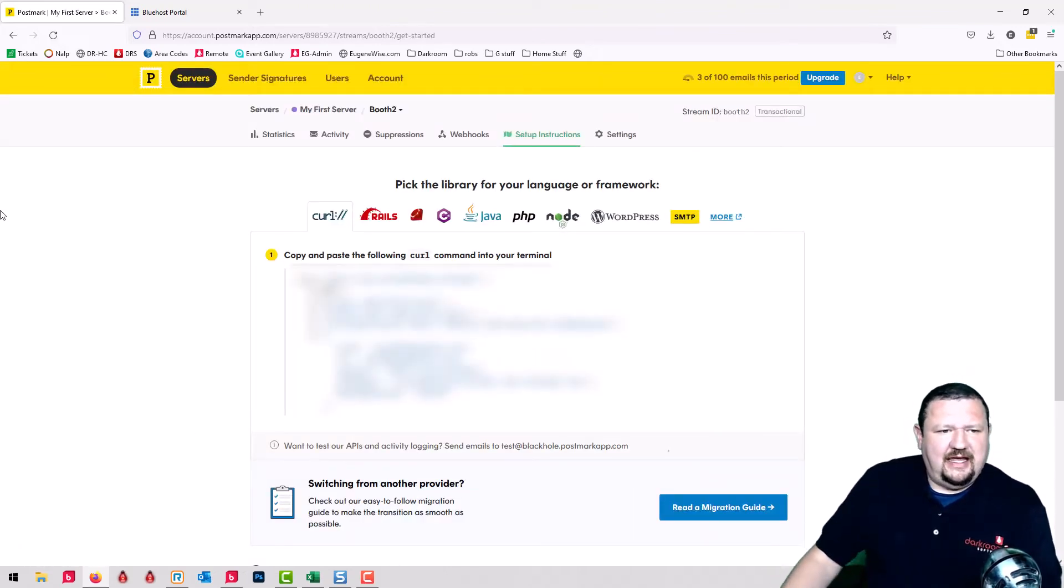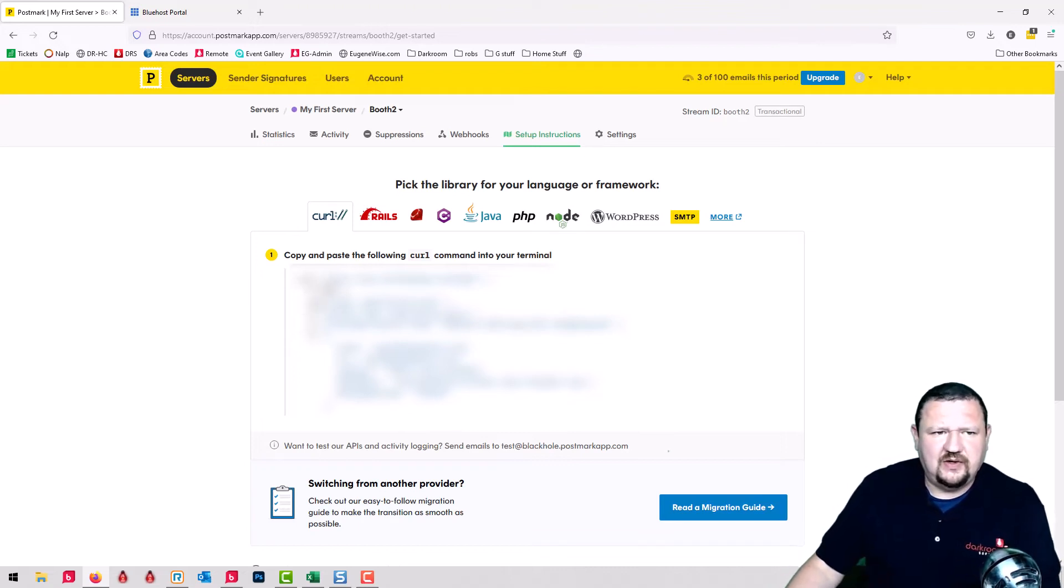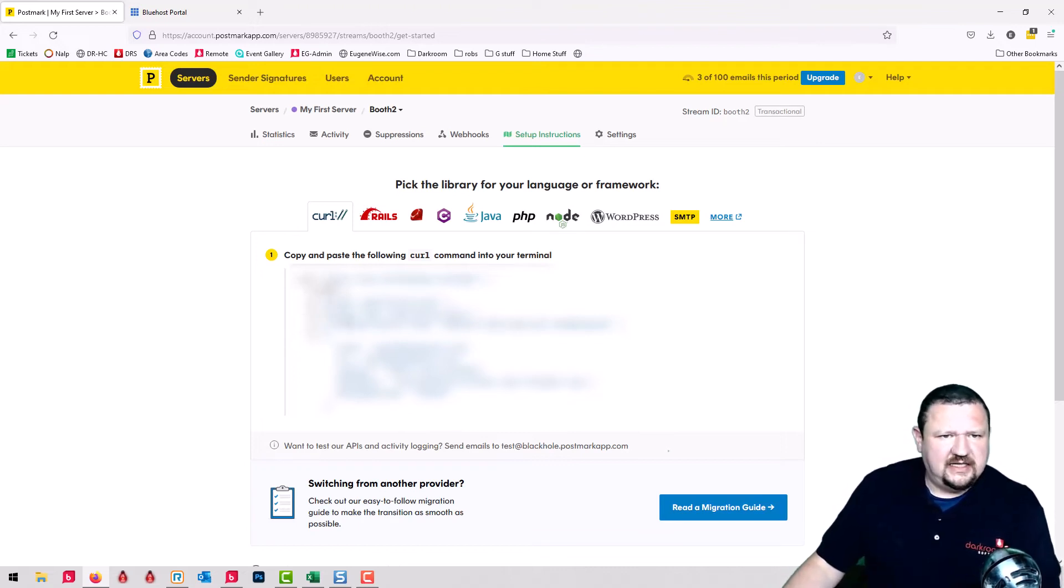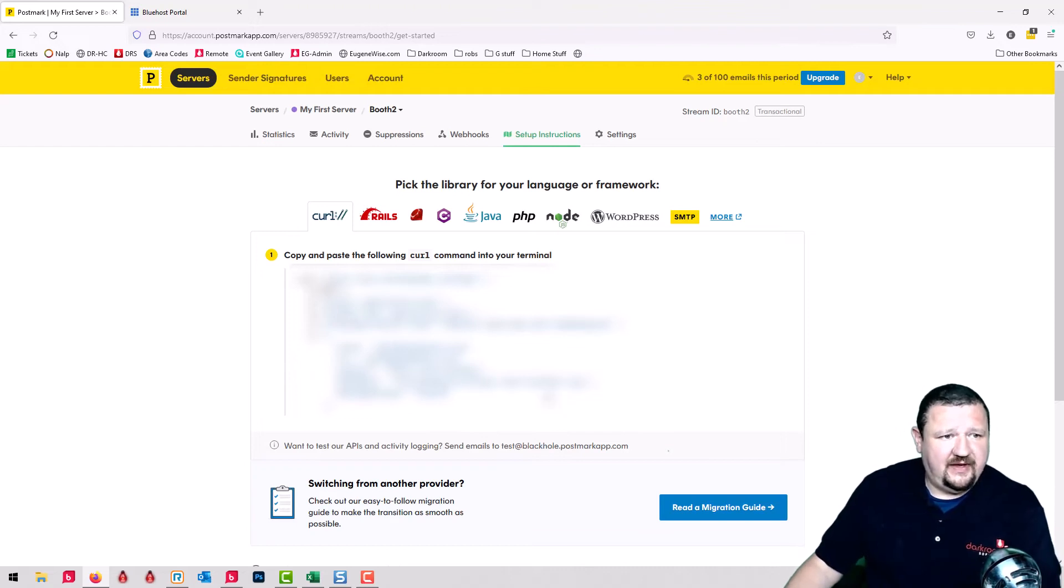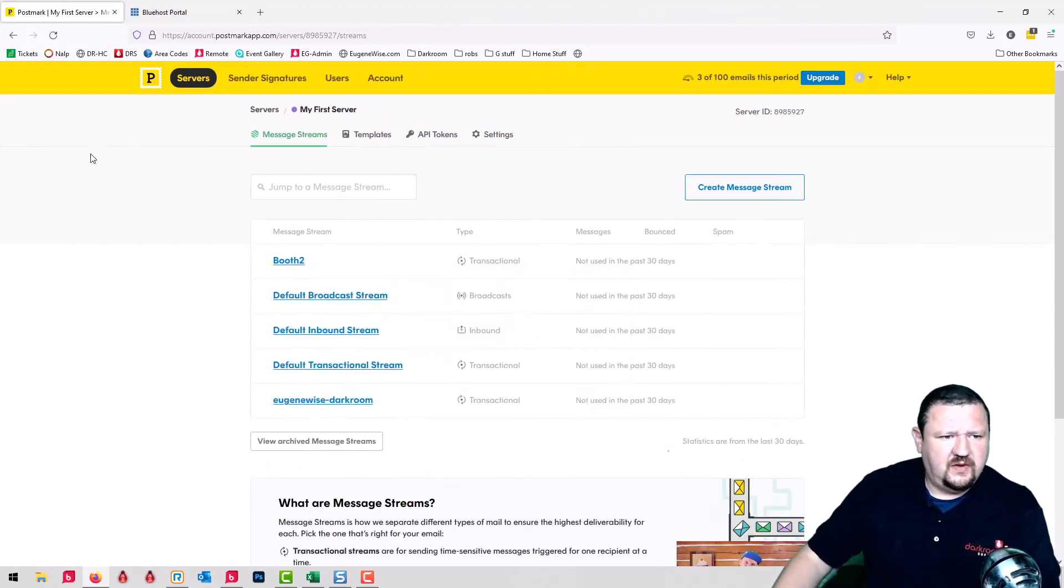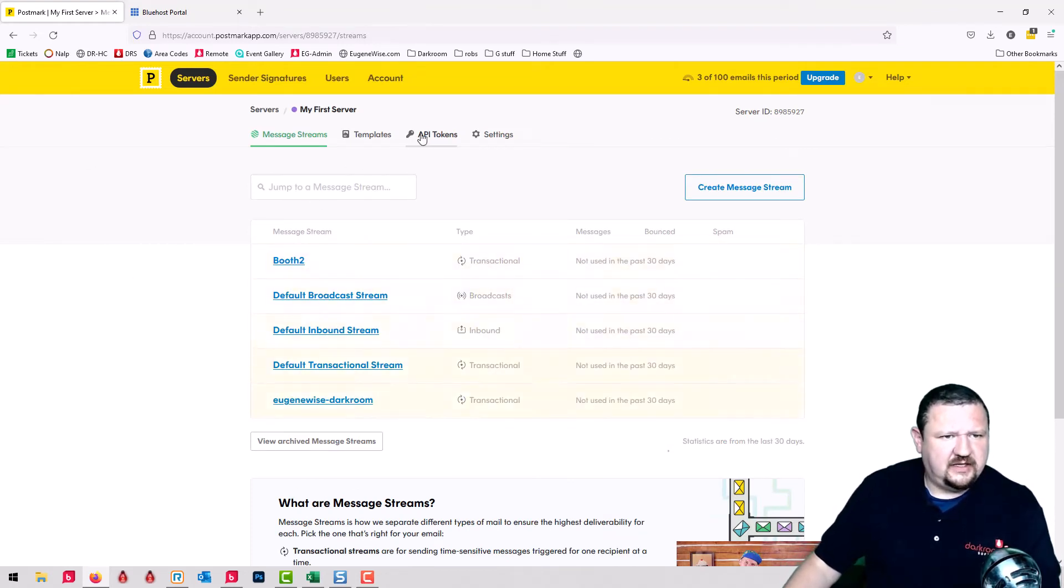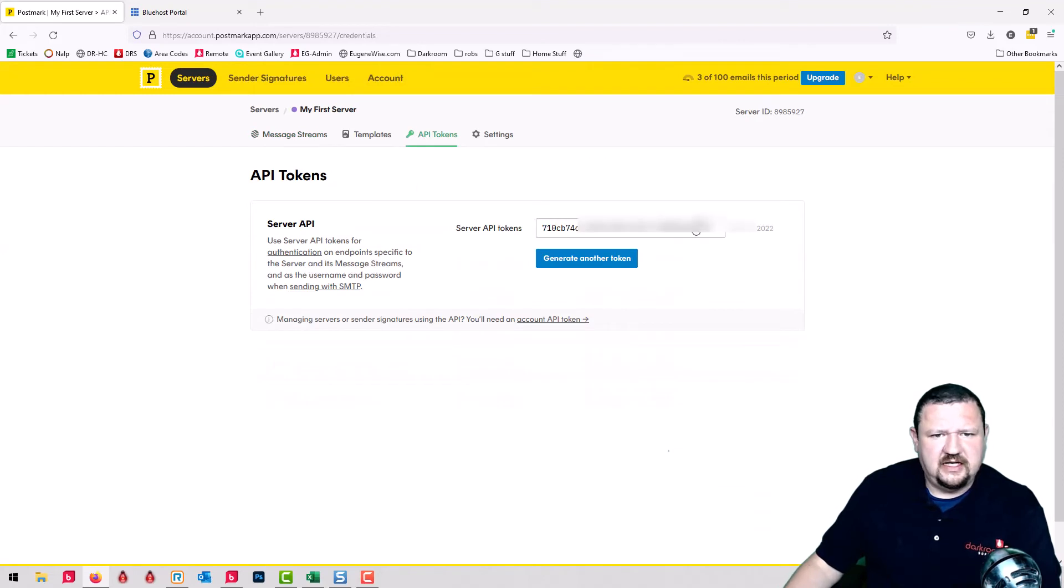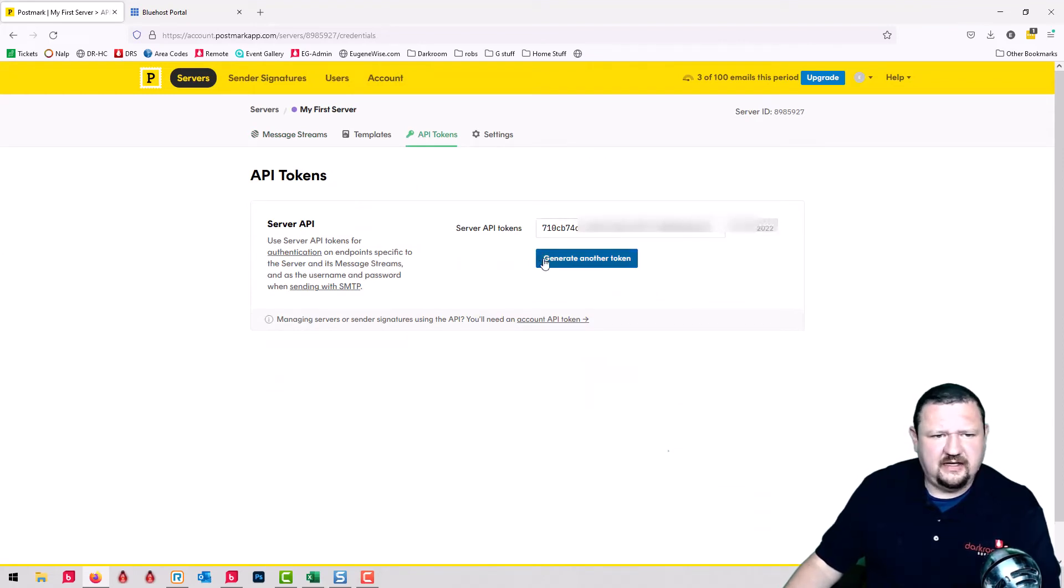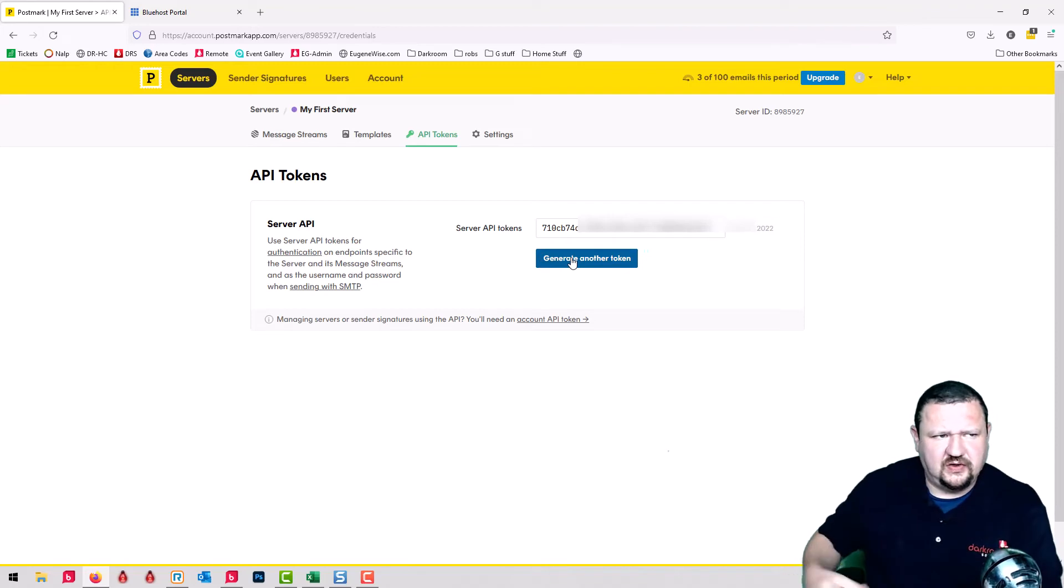And it's going to give you this code. You don't need the code. What you're going to want to use is the API. So what we're going to do is click on API tokens and you would copy this API and then you would paste it into Darkroom.